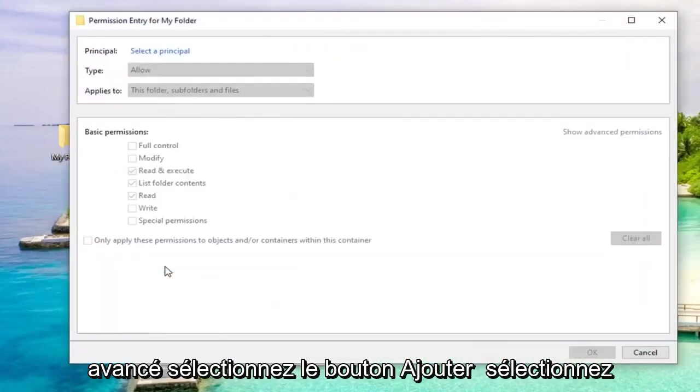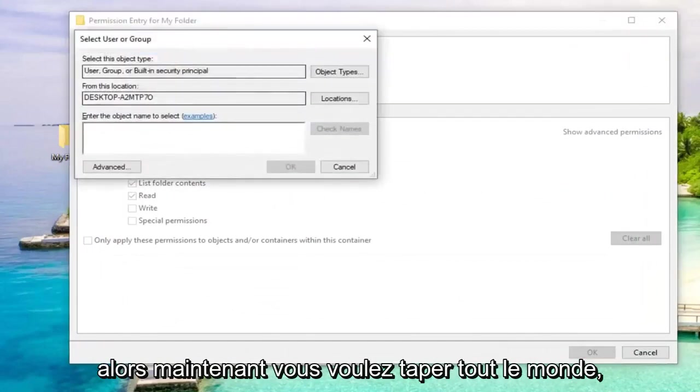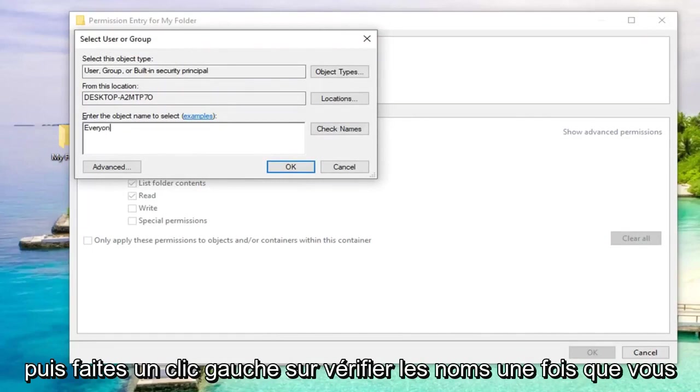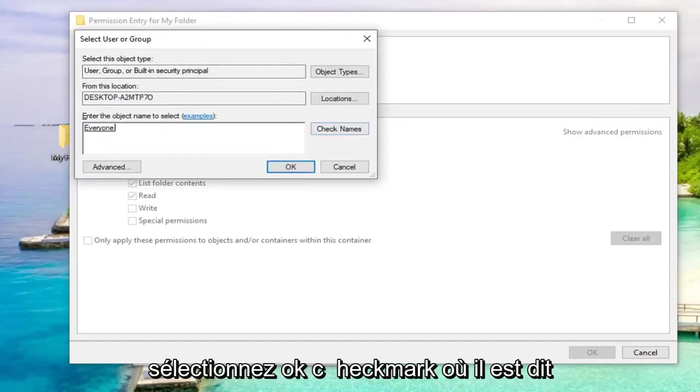Select the add button, select the principal. Now you want to type in everyone, and then left click on check names. Once you have that, go ahead and select OK.